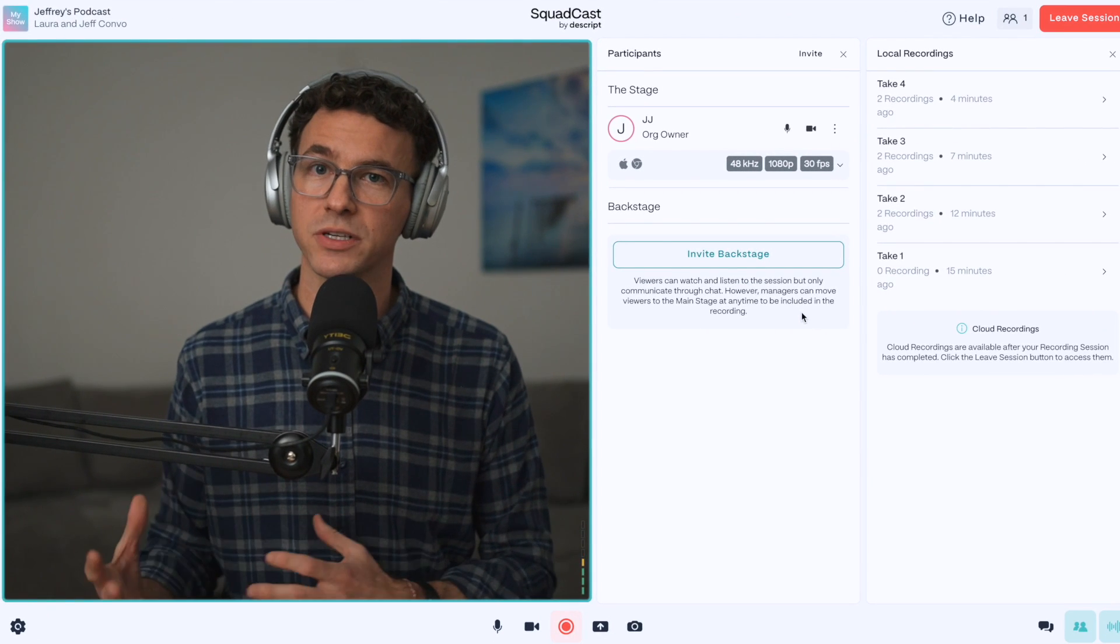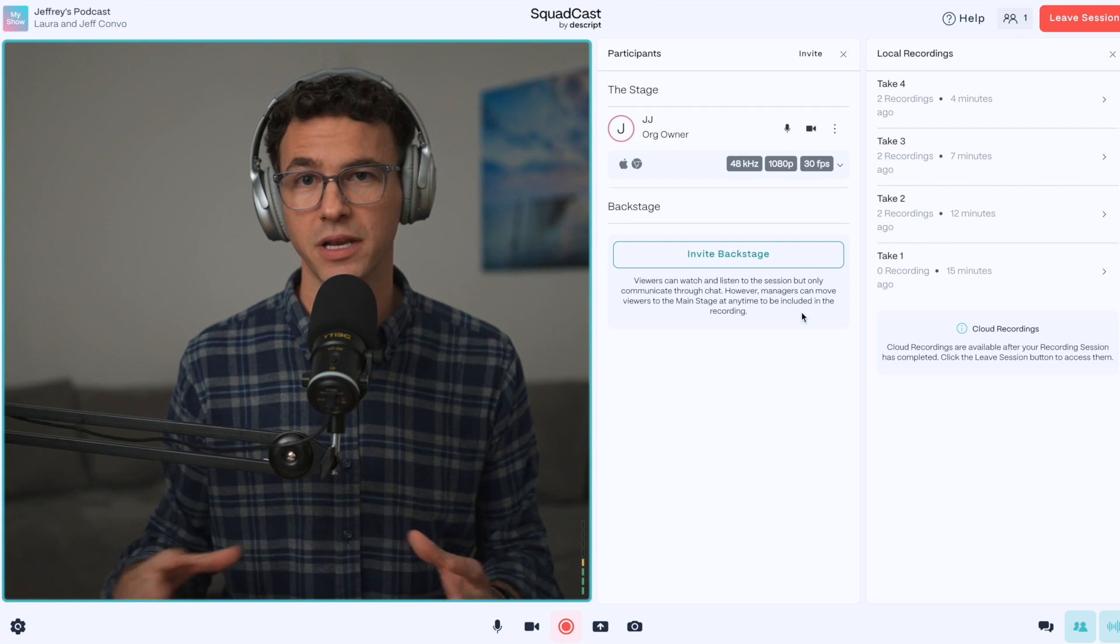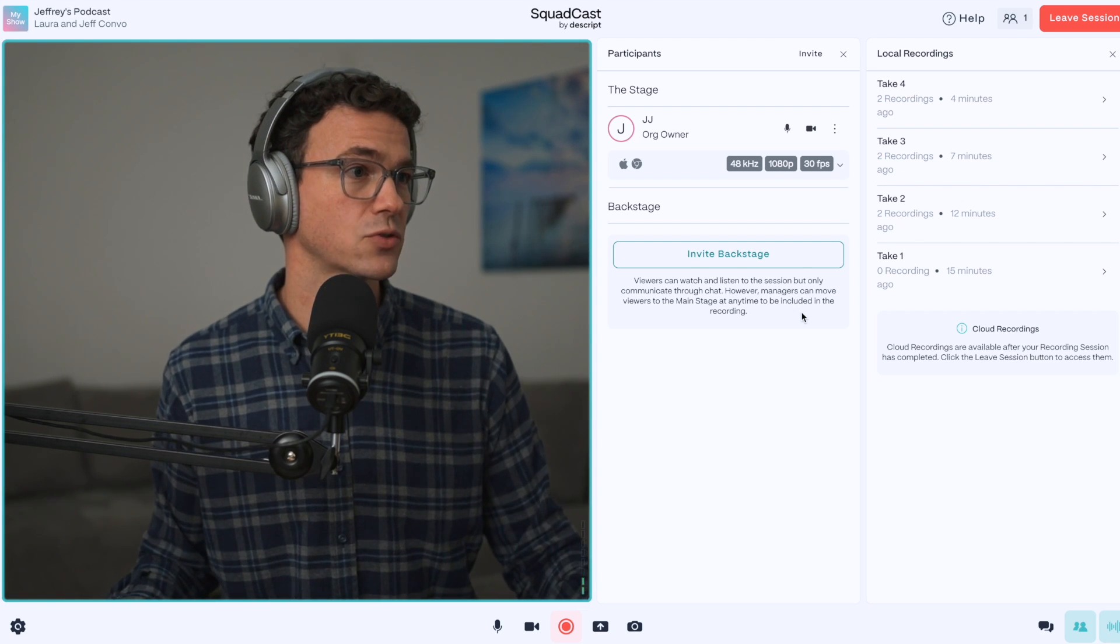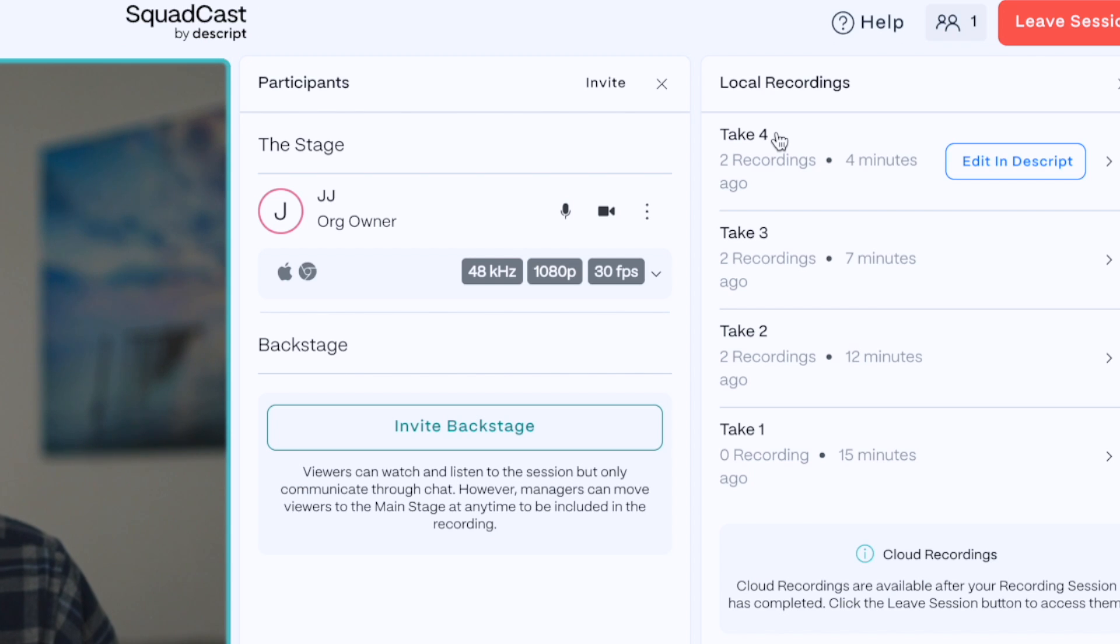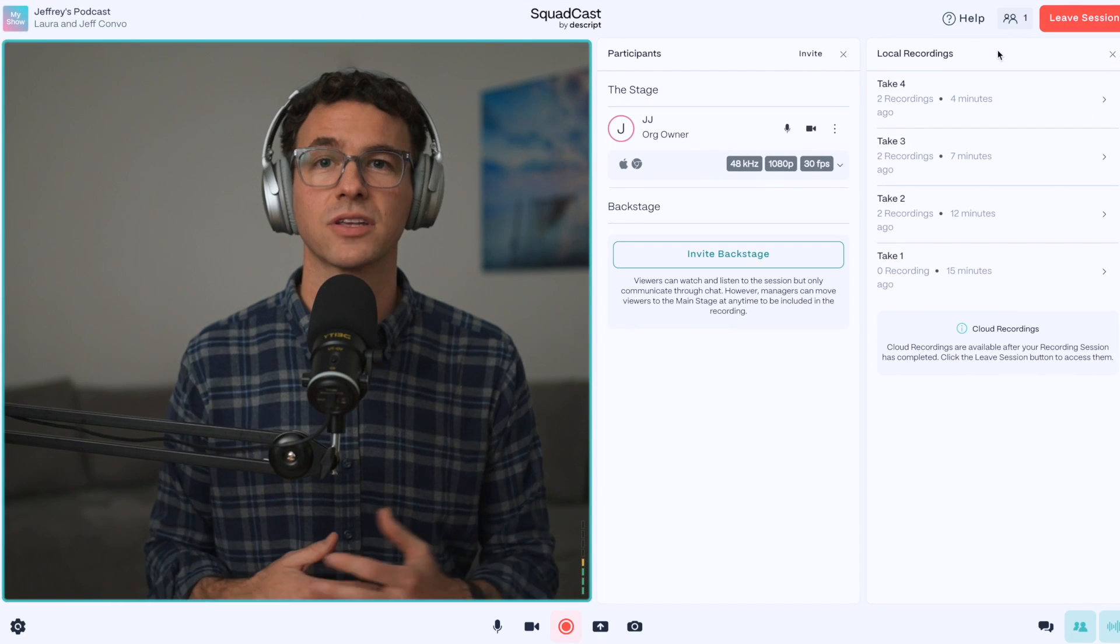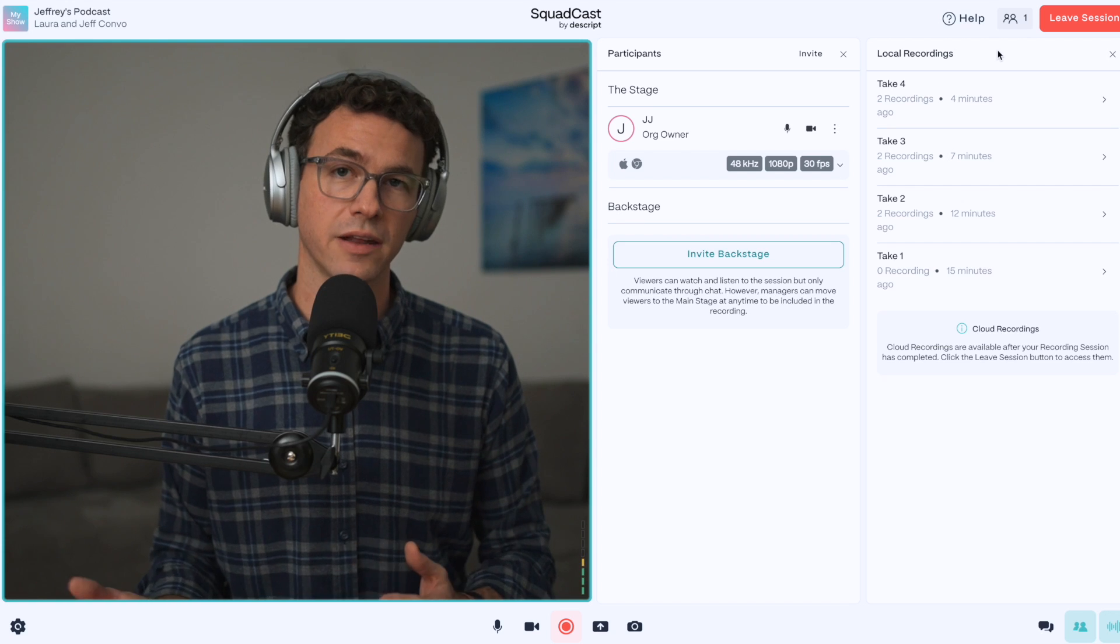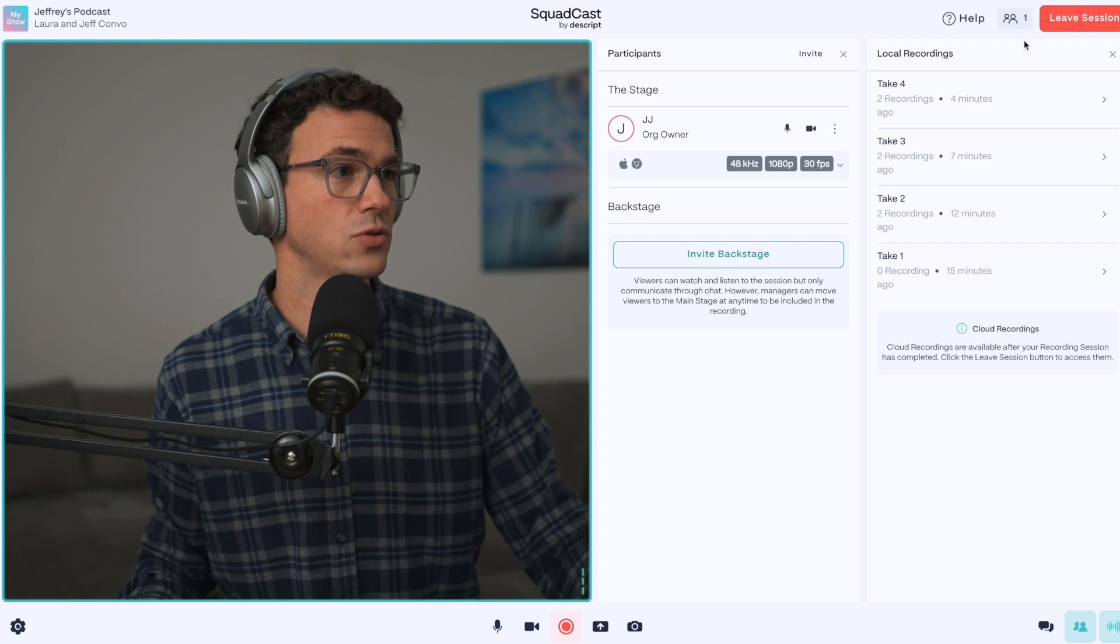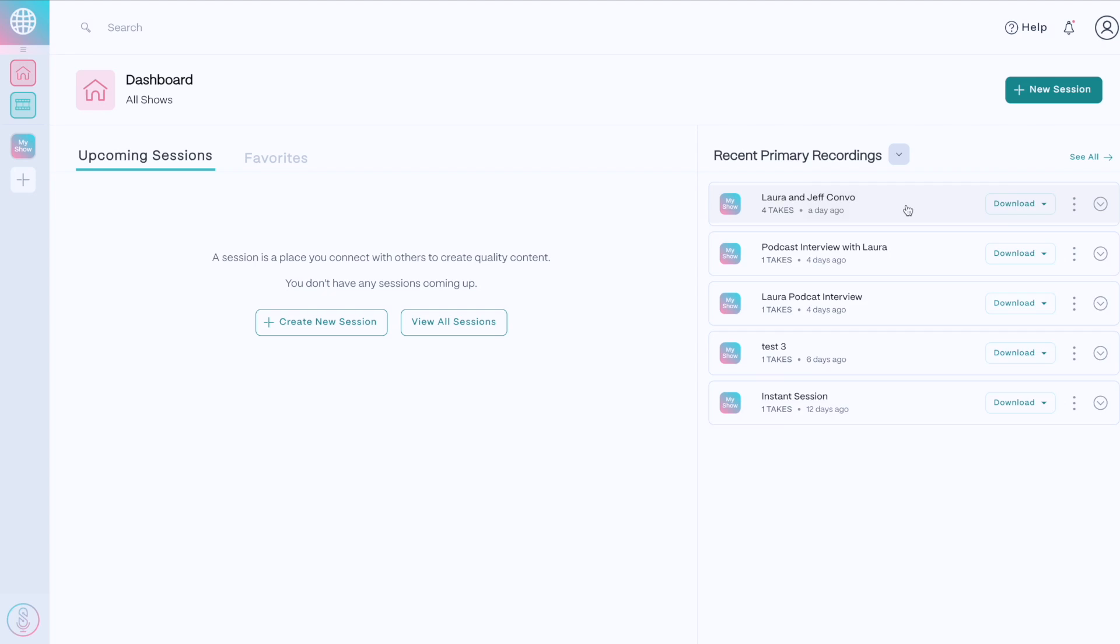If you're really ambitious, and you want to start editing the interview immediately after recording, you can do that from this screen. If you go over the local recordings, mouse over the take that you want, and then click on Edit in Descript. I'm actually going to take a little bit of a break before I edit this episode. And so all I'm going to do is leave this session and go back to the dashboard.